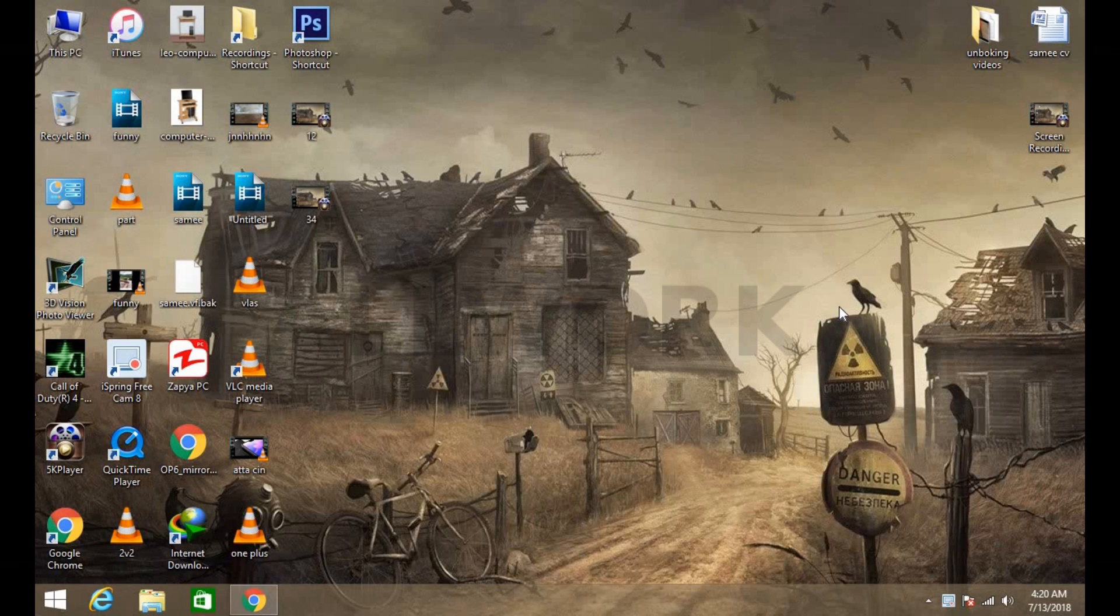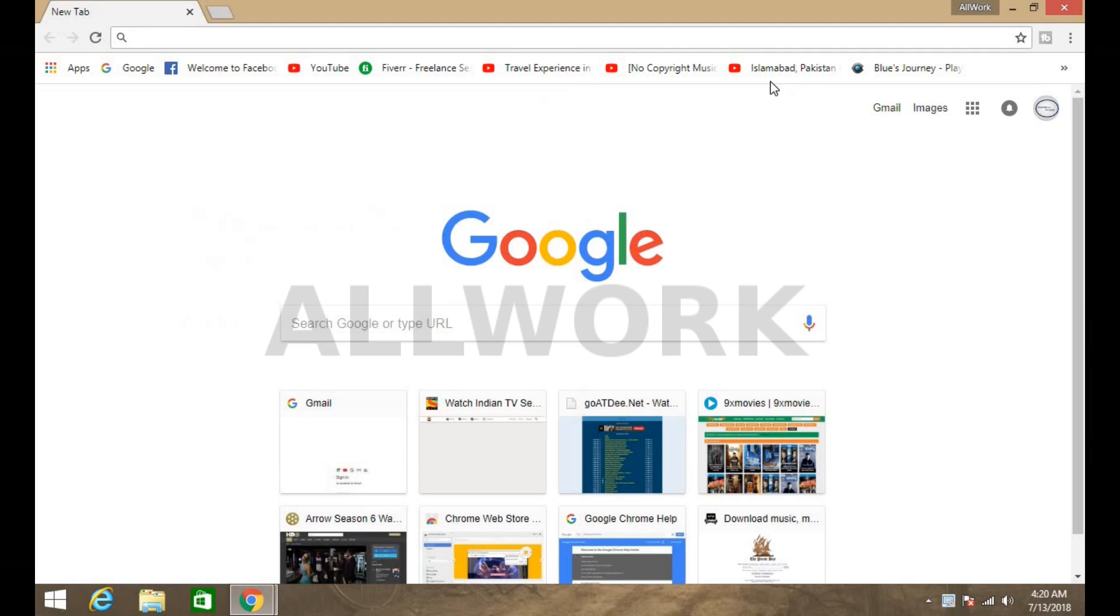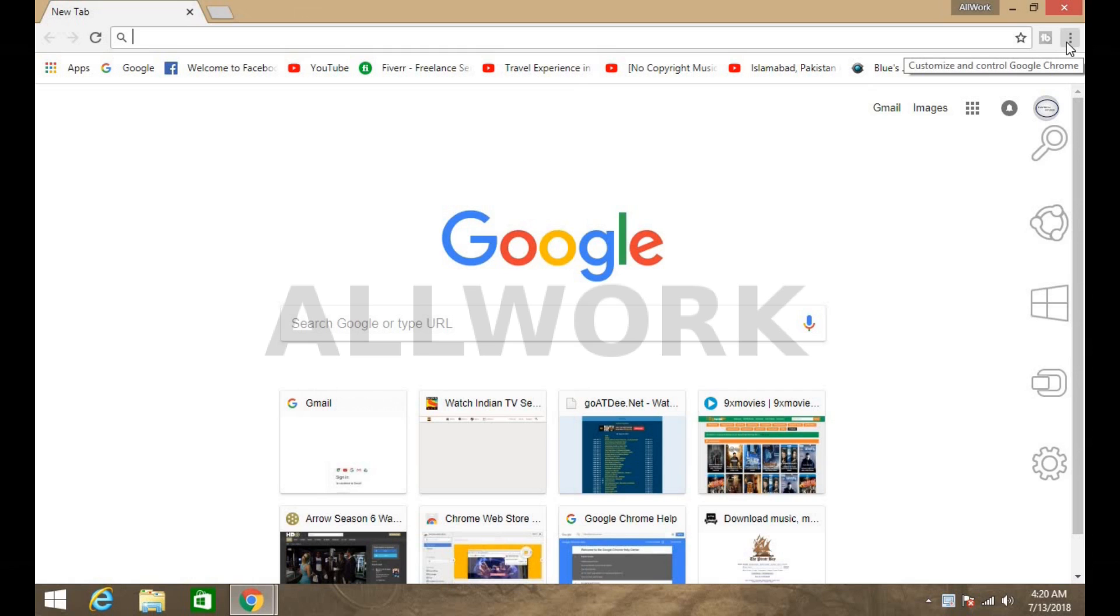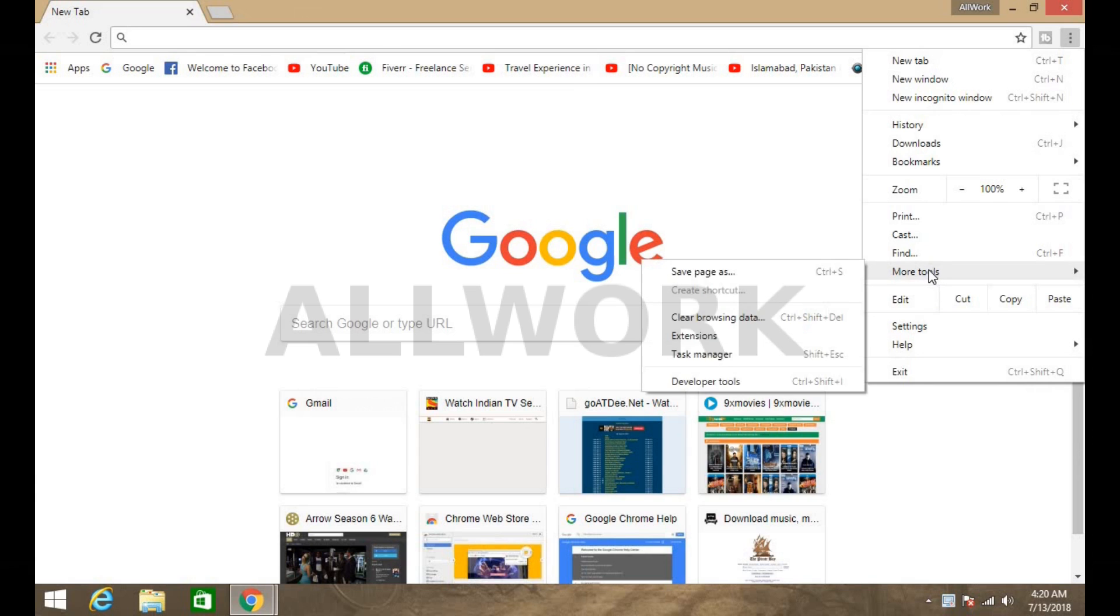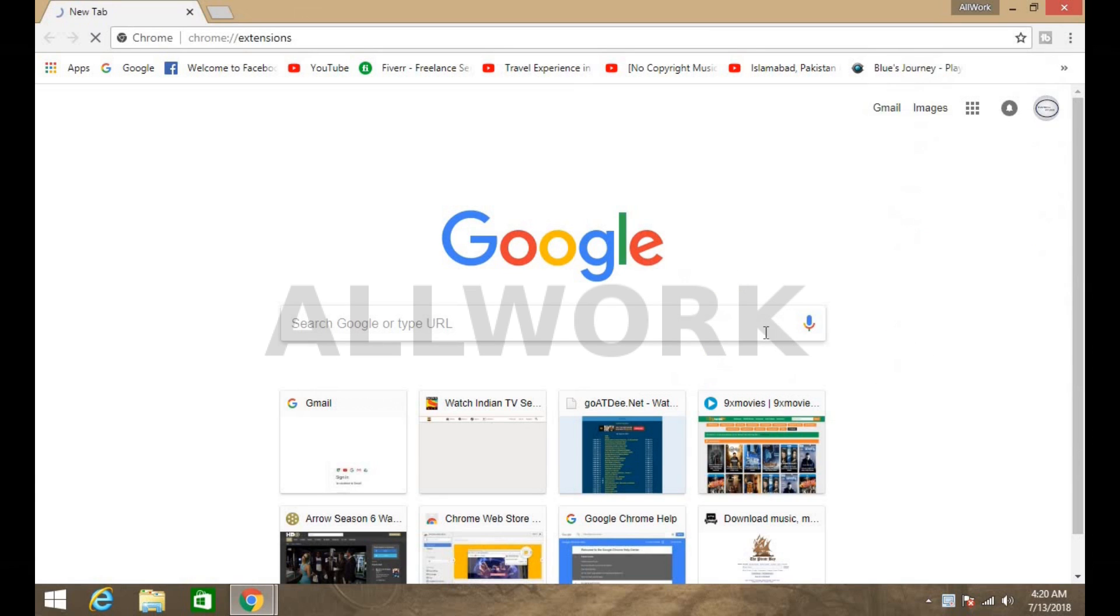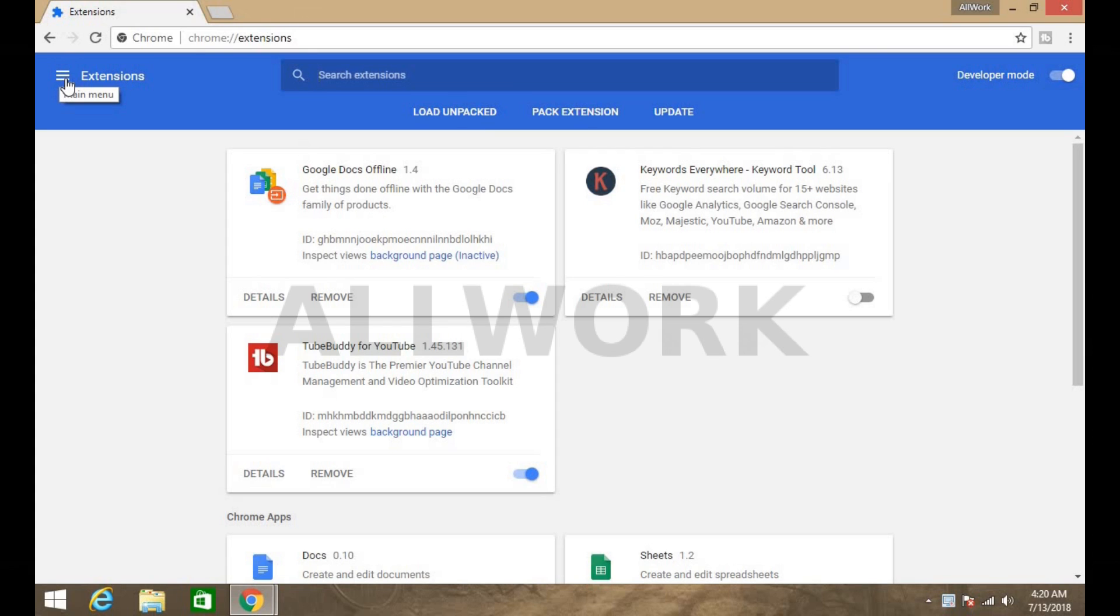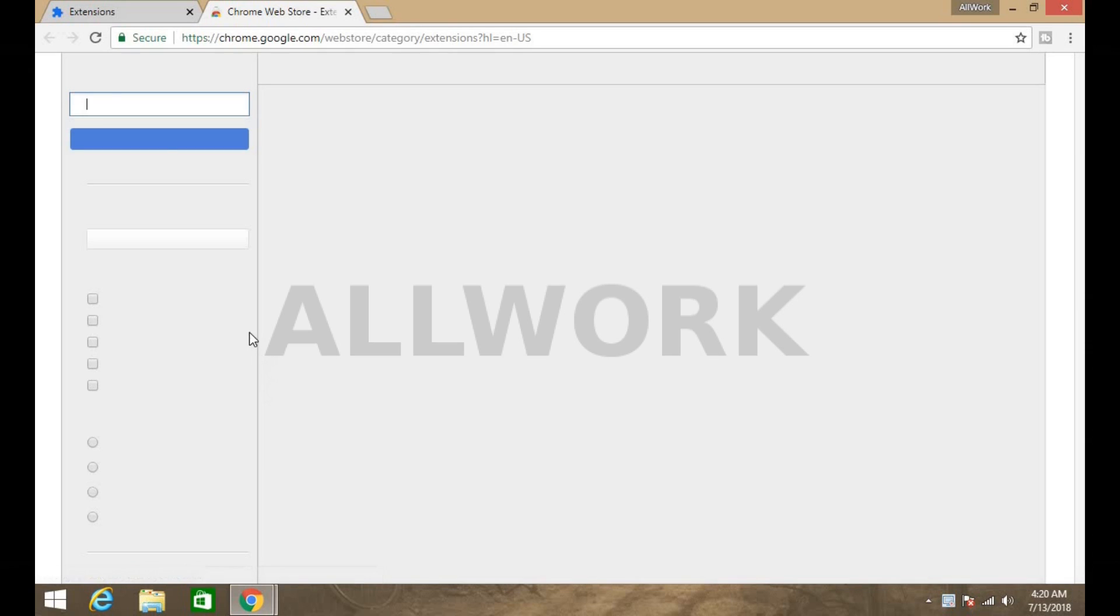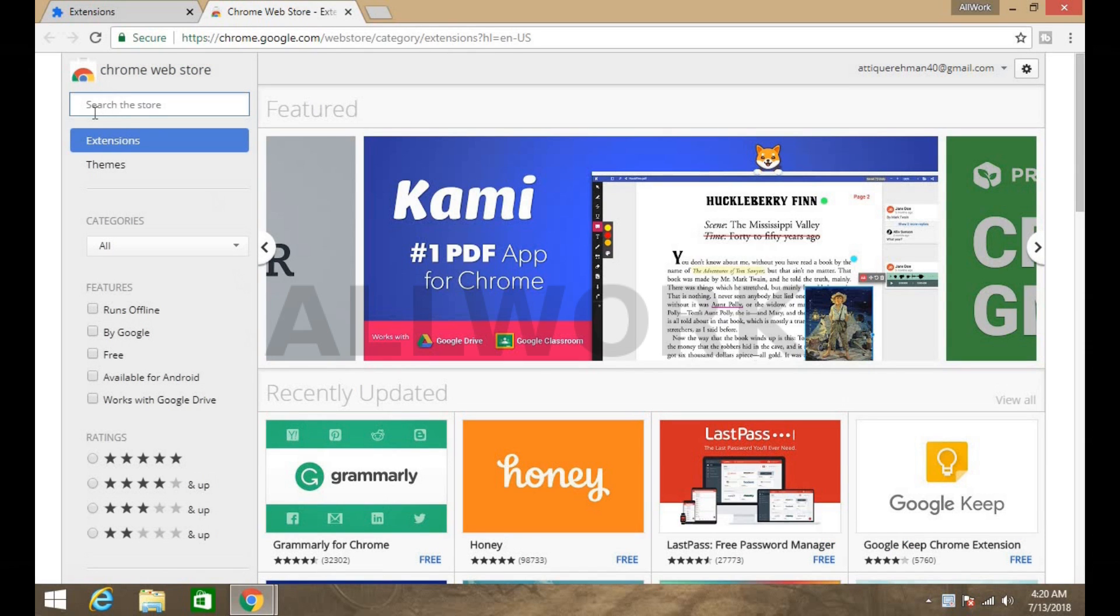So guys let's get started. First of all, what you have to do is simply open Google Chrome, and there are some few settings which you have to change to fix the errors and advertisements. Click on the right corner three dots, then more tools, extensions. Click on the three bars on the left top and open the Chrome web store and search here for AdBlock.